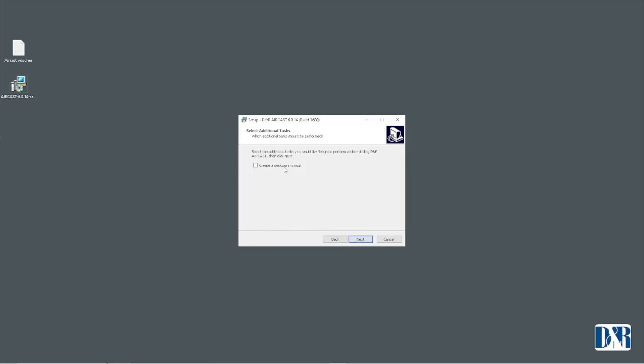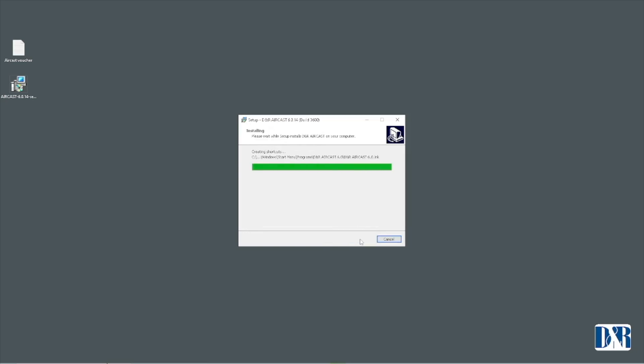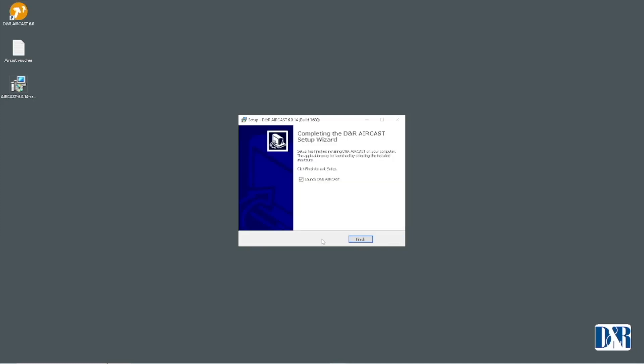Create a desktop shortcut. That's handy, sure. Install. Finish and launch.